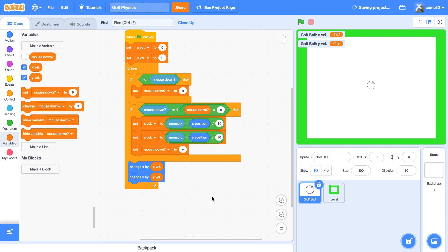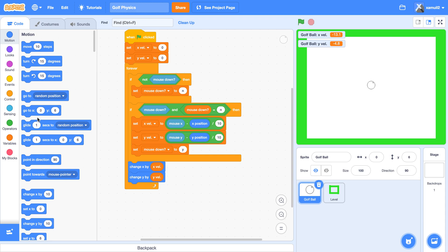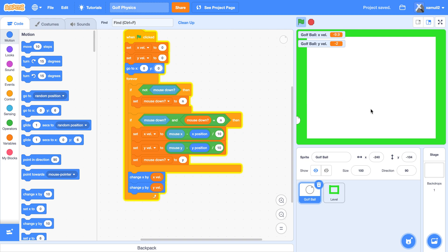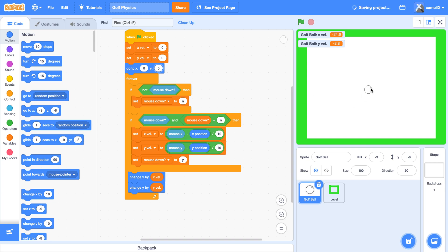Now we change our X by X vel and change our Y by Y vel. At the start, also add a 'go to X: 0 Y: 0'. You can see the ball now moves in the direction you click — that's a great start. We still have to add in our friction and collision script to keep it from going through the level.